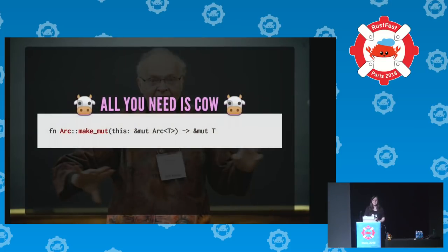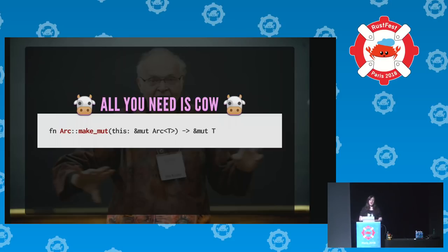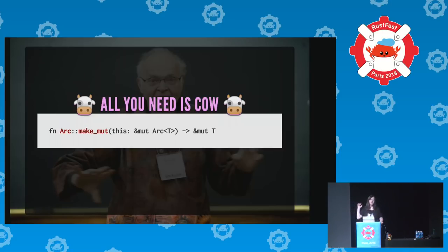But this is Rust. We have this amazing function called make_mut inside the Arc reference-counted pointer. Because we're tracking reference counting at a low level, we know whether we're the sole owner of a data structure. make_mut looks at the reference count: if it's one, it gives you a mutable reference; if it's more, it copies first and gives you a mutable reference to that. So I'm implementing all my data structures as mutable, and make_mut magically makes them immutable without almost any extra work.